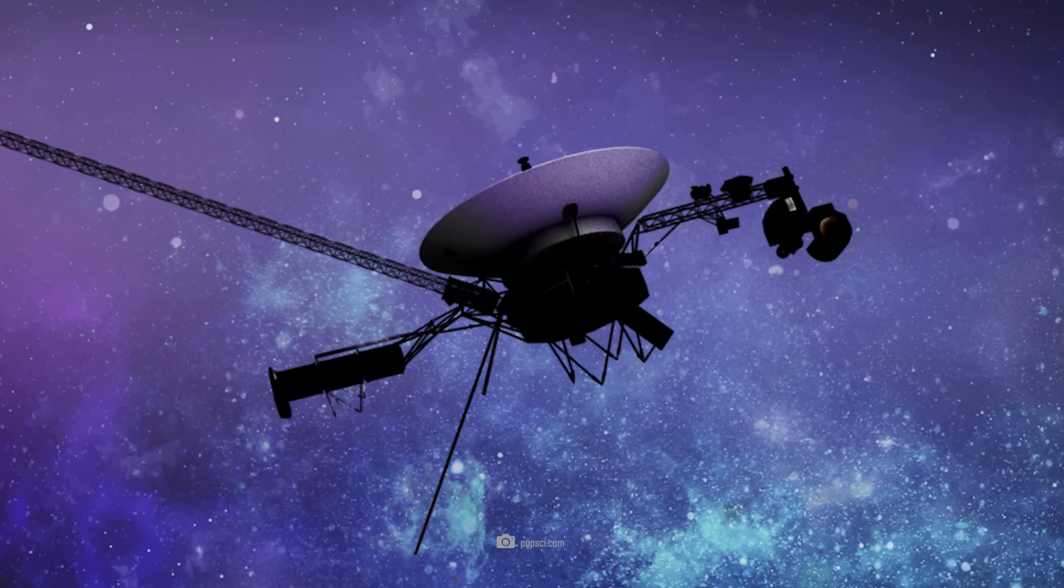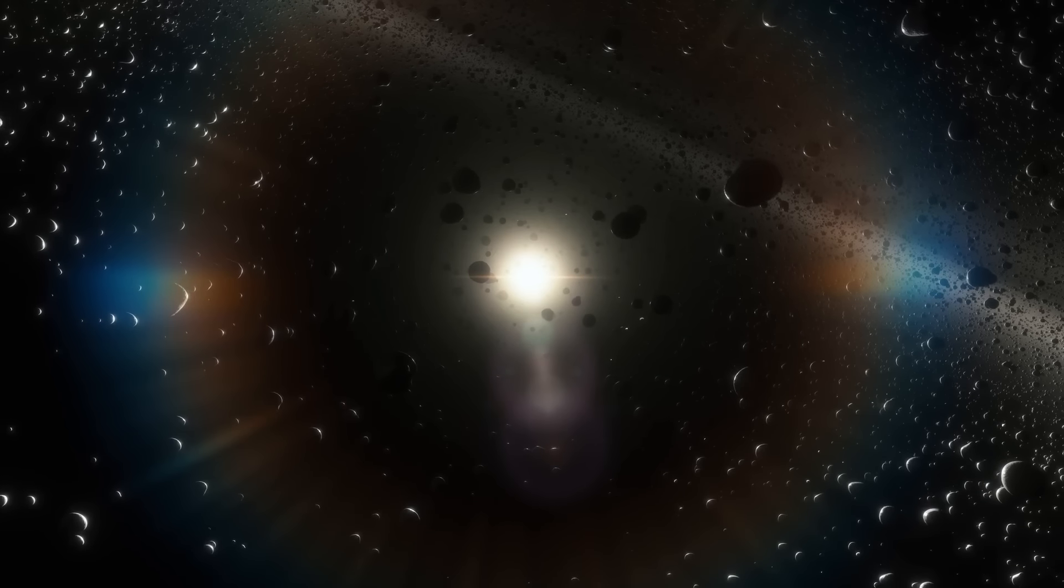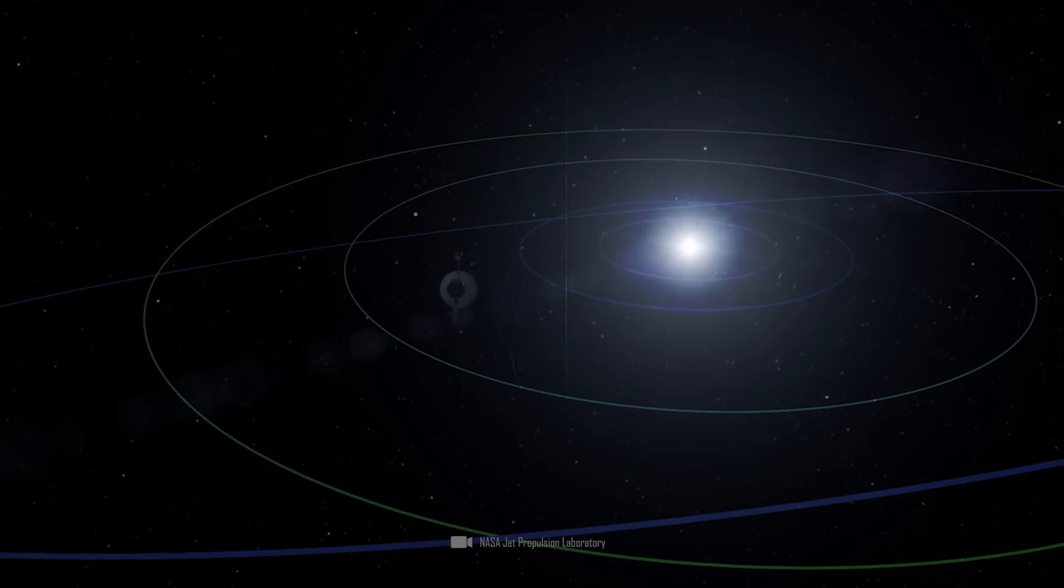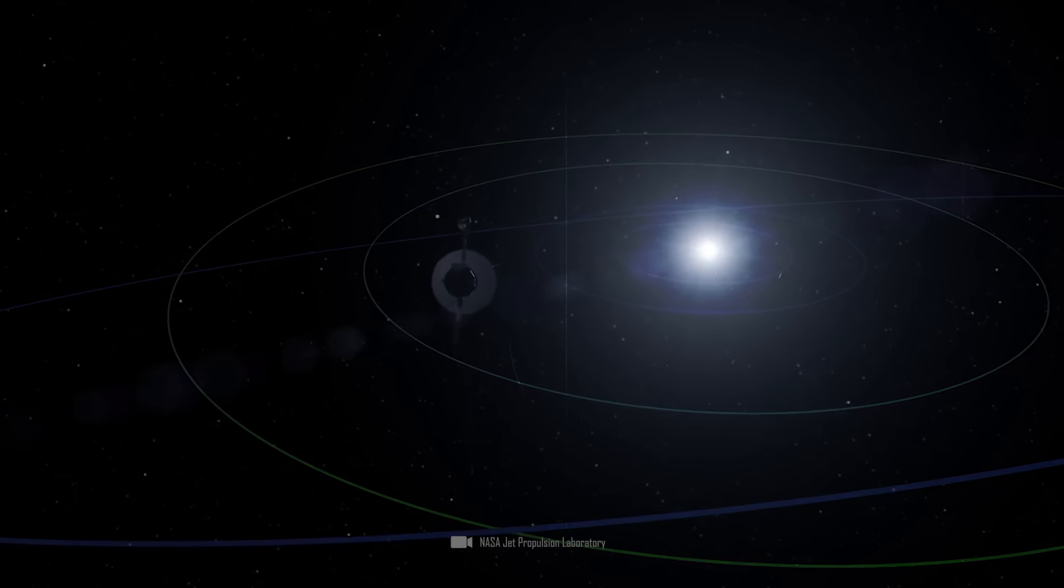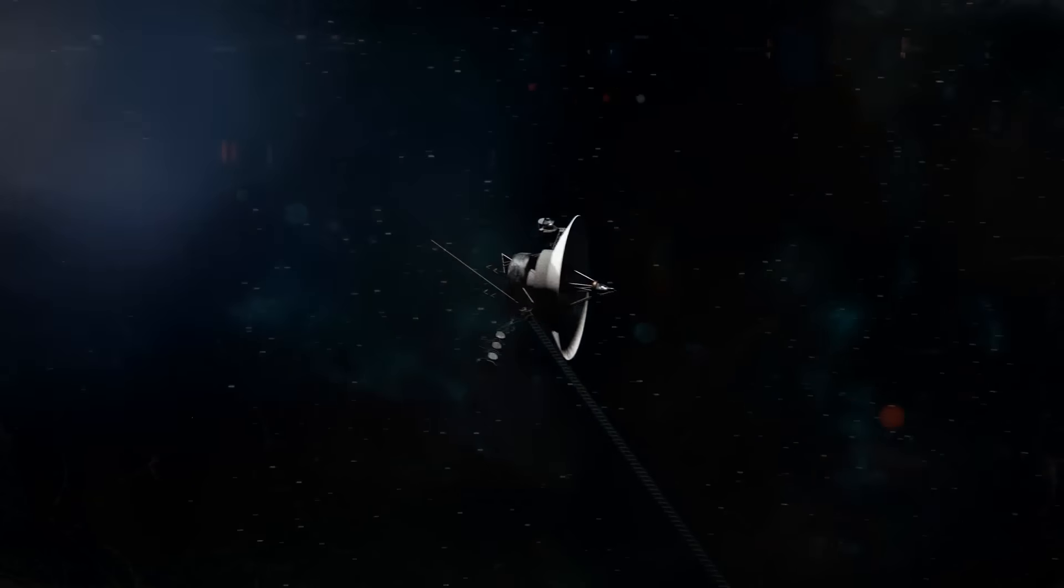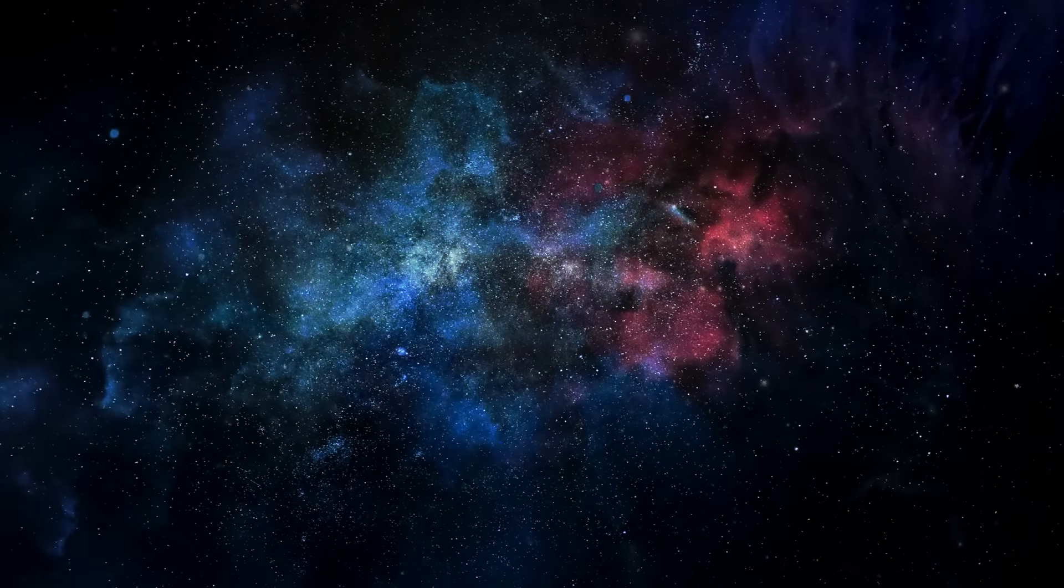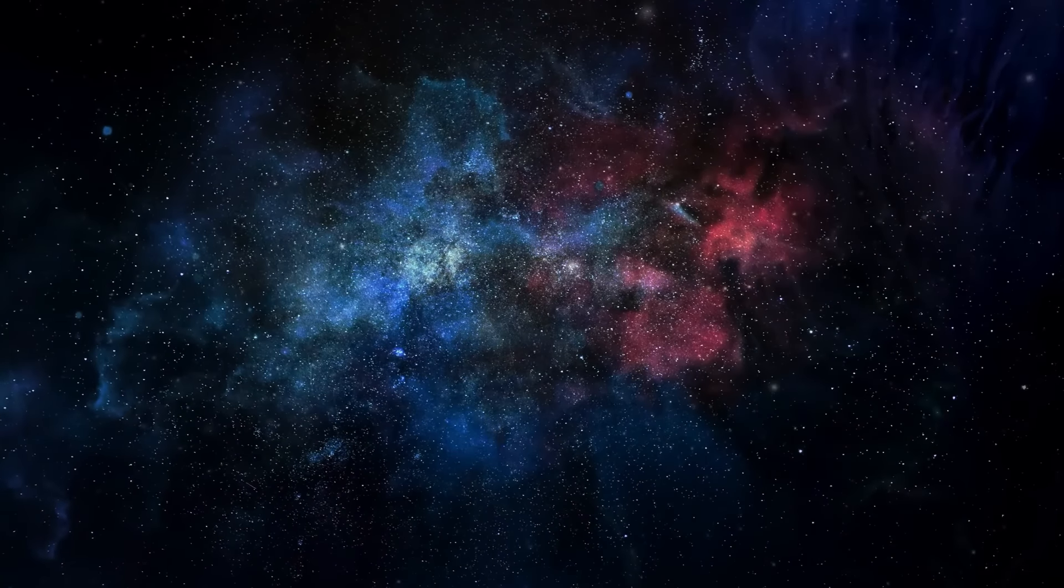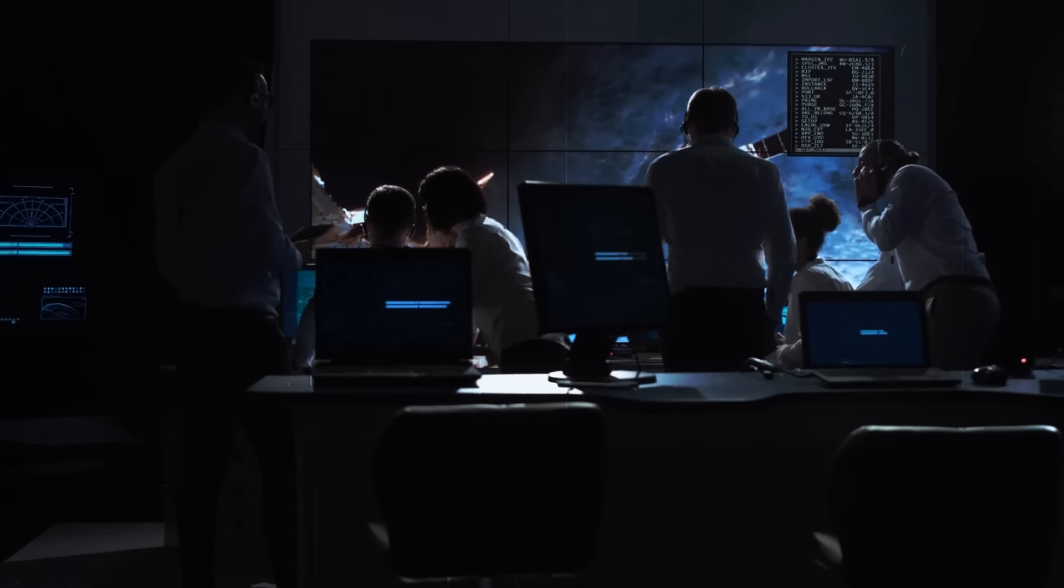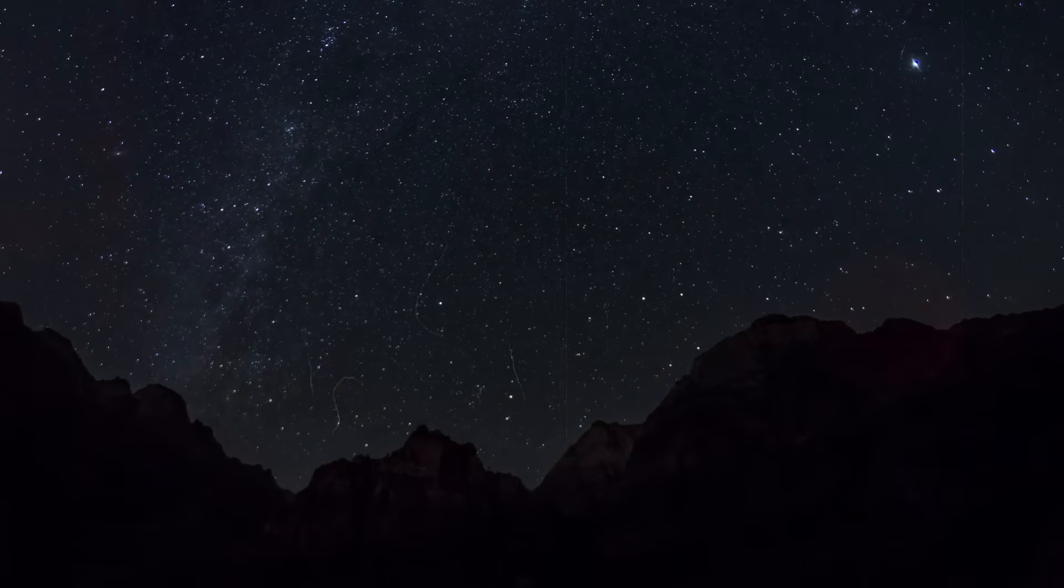Voyager 1 is an icon of space exploration. The longest-traveled probe of all time received a disturbing response from a nearby object in space, and NASA scientists were initially baffled.